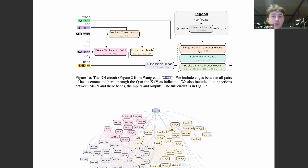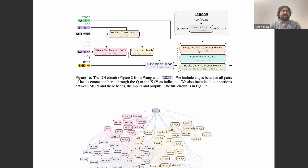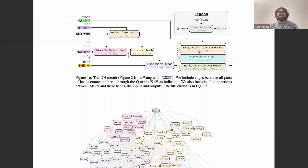Upcoming work hopes to show that head 10.7 — copy suppression, picking up on a copied prediction and suppressing it — is the single main role this head has across the entire GPT-2 small training distribution. One of the most interesting results: anti-induction heads, which are induction heads that systematically do the wrong thing, and negative name mover heads are exactly the same heads — a nice resolution of two seemingly unrelated mysteries. There are also systematically negative MLPs, which remain more puzzling.